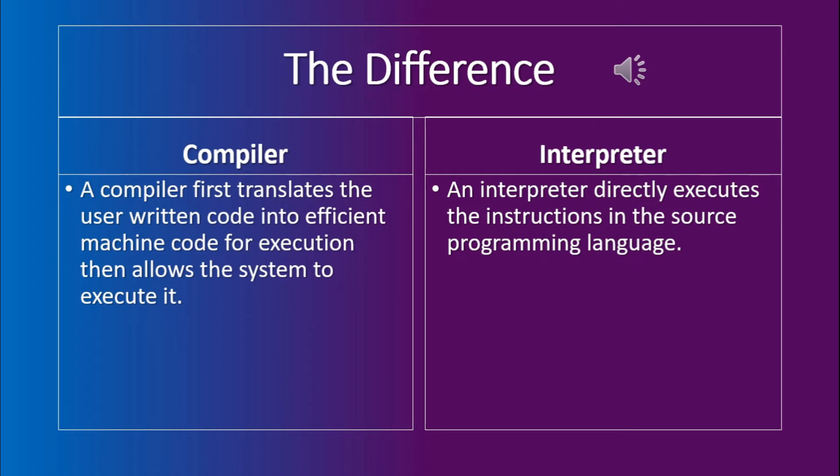On the contrary, the compiler requires the program to be first converted into the machine code in order for it to be executed.